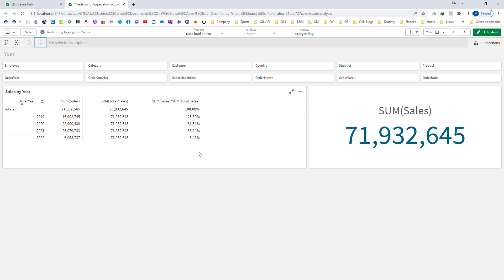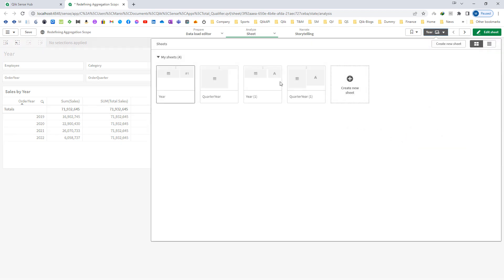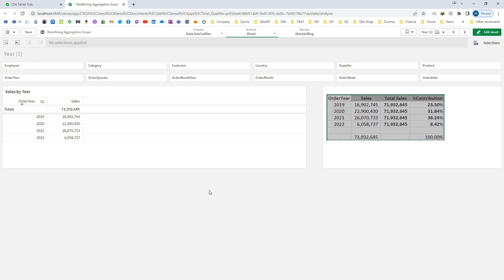But consider the use case where we need 2019 and 2020 contribution towards total sales irrespective of selections. So even if I select 2019 or 2020, it should show me 23.5% and 31.8%. Even if I select these years, I should get the same result. How do we achieve this?